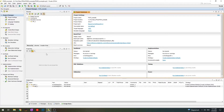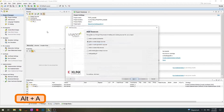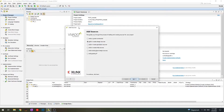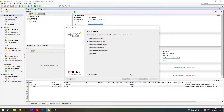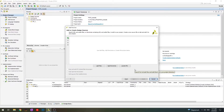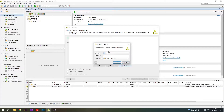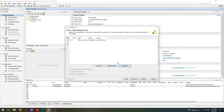Let's begin. I already opened Vivado, version 2016 — I just enjoy using this particular version. So the first thing we want to do: press the Alt-A hotkey and it will open the window to create new sources. We need to create design sources which are VHDL files. We'll be working with VHDL again because I personally enjoy working with VHDL more than Verilog or other things.